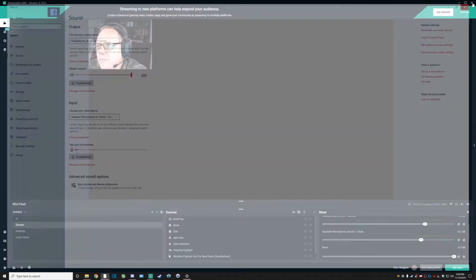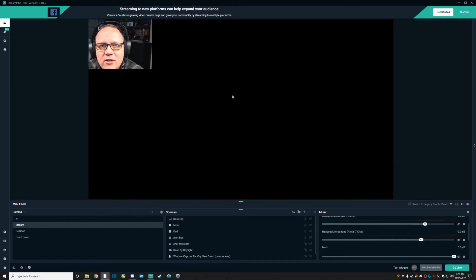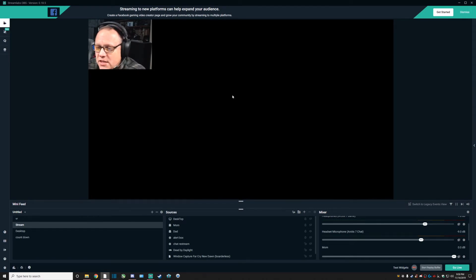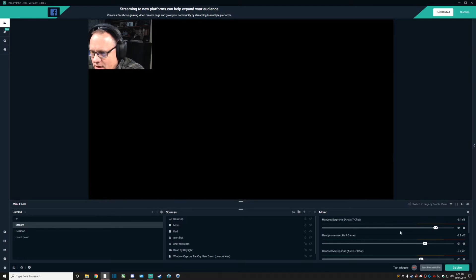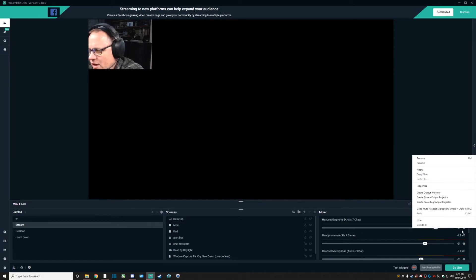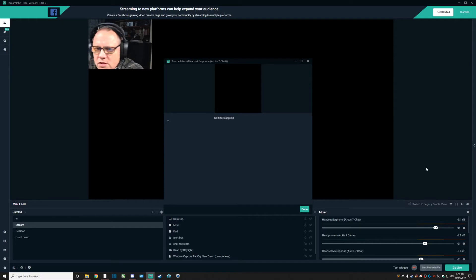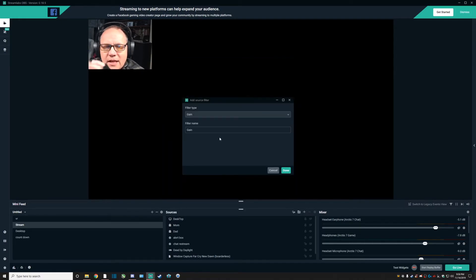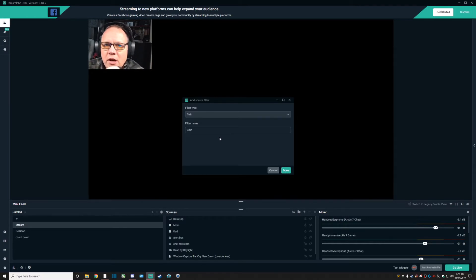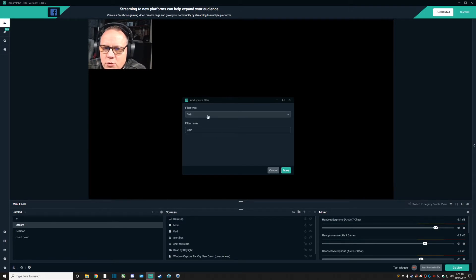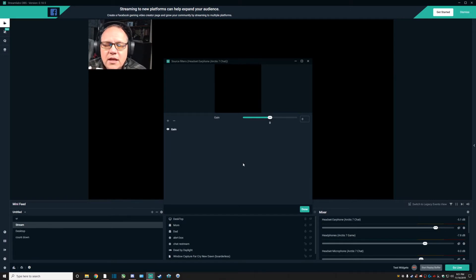Here's a real simple way that you can mitigate those different sounds that you don't want in there. You just go to the sound device, such as the Arctic headphones or the chat, click on the gear button, go over to filters. The number one thing that you can do to get rid of that hiss from those particular devices is just use the gain filter.